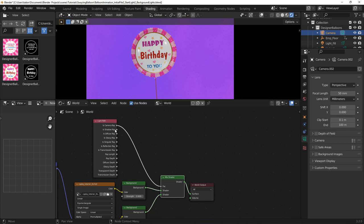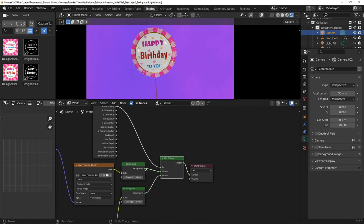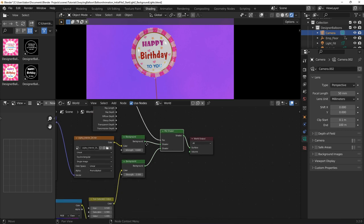Next, I used the camera ray output for a light path node as the factor of the mix shader which enabled me to use the HDRI background shader to contribute to the lighting of my scene only and the noise texture background shader for the background display.